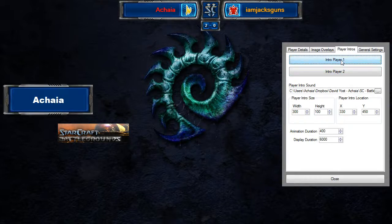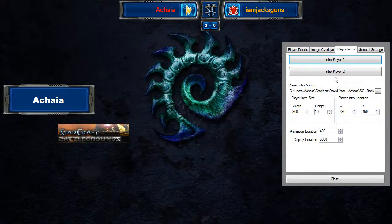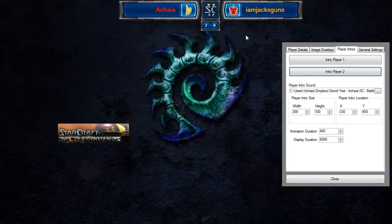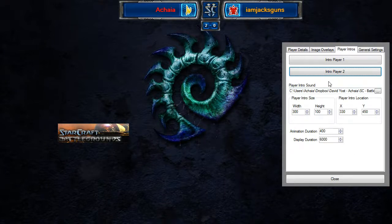If you hit the Intro Player 1 button, it's going to intro whoever your player one is — right now that's Akaia. If you click the Intro Player 2 button, it'll intro whoever you have in the player two spot. That's the basic functionality. Hopefully you guys get a lot of use out of that. Since this is really new to the application, I'm definitely interested in hearing your feedback on how it can be better, so leave something in the comments.